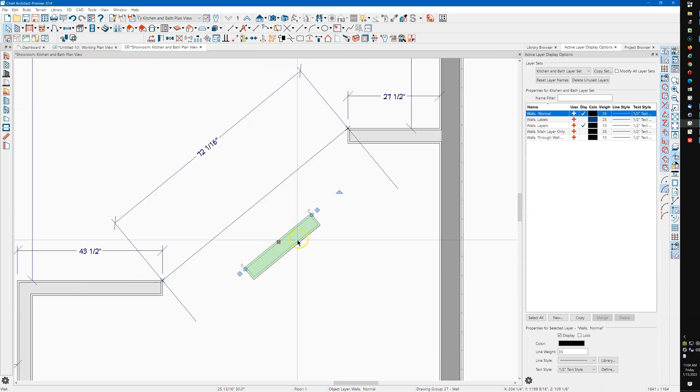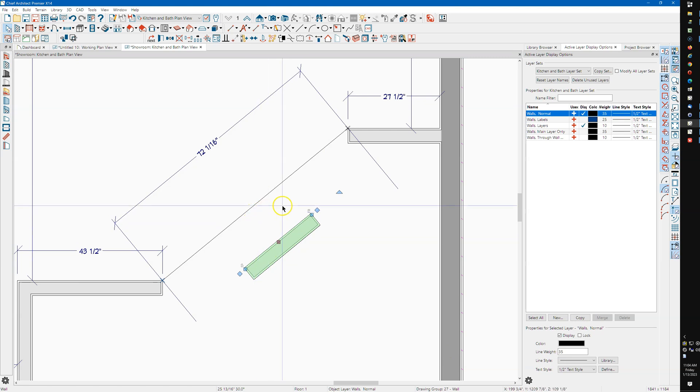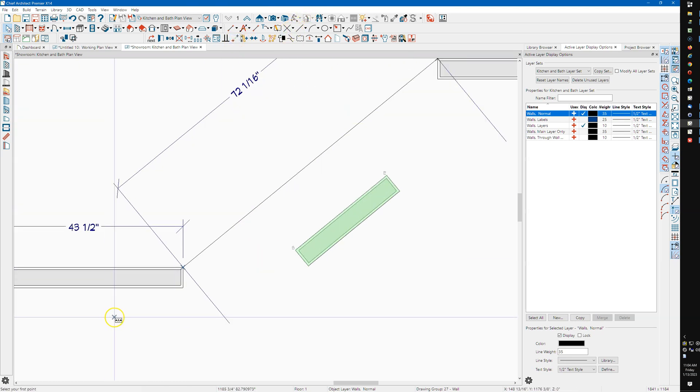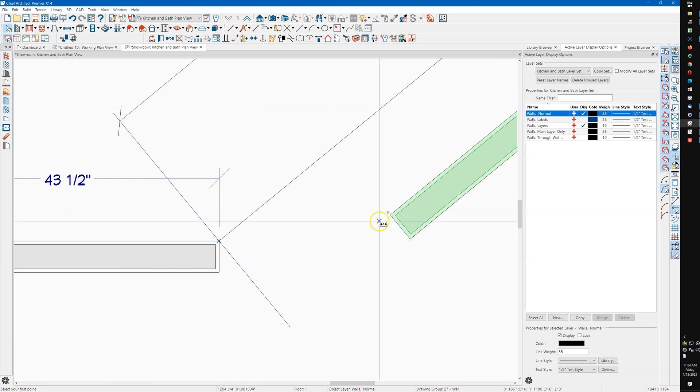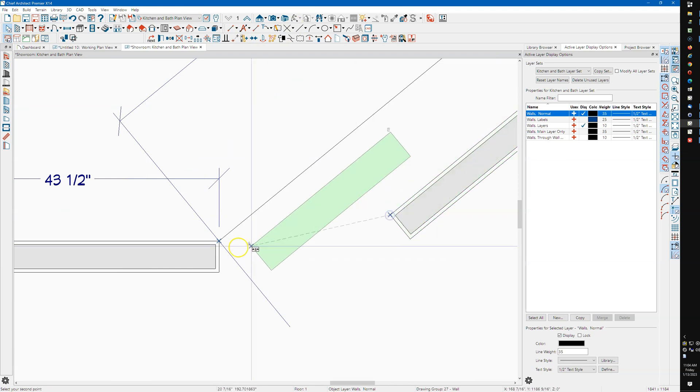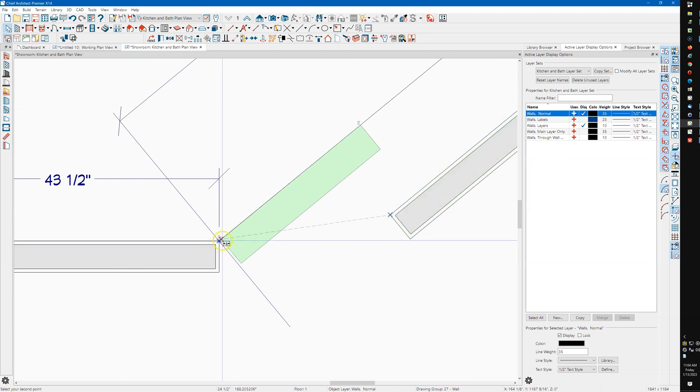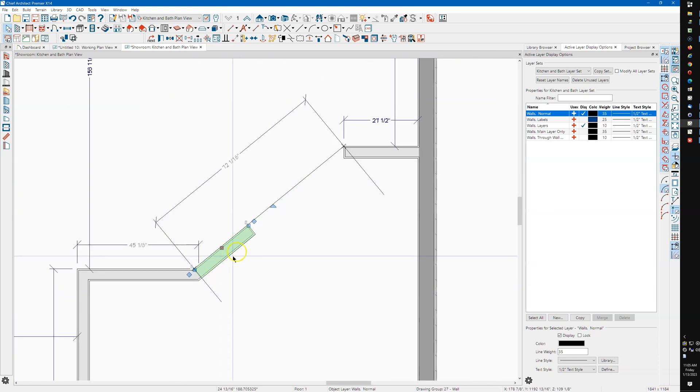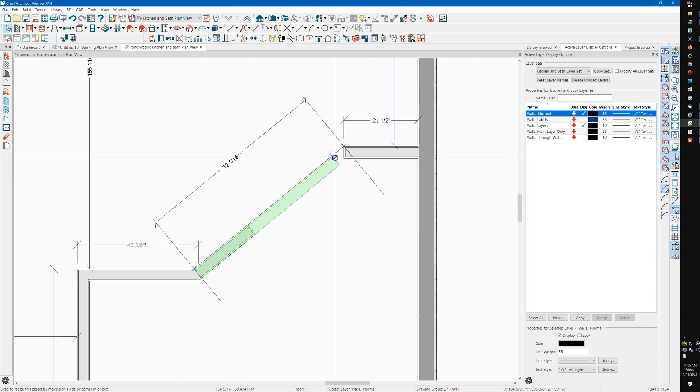And then this wall is now parallel to this, and then I'm going to point to point that to that, and then we'll just drag this up.